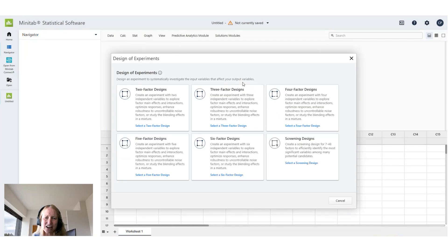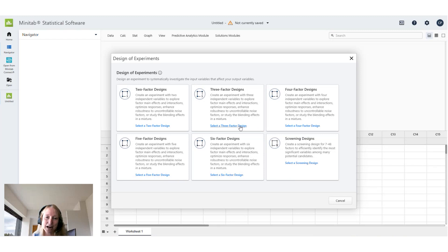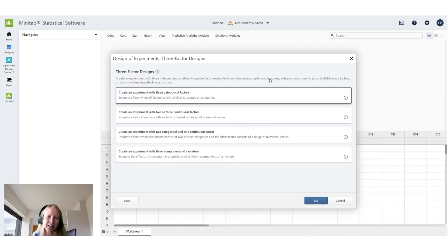All I need to know to start is how many factors I have and we know we have three factors: humidity level, carpet type, and cleaning frequency. So I'm going to select a three-factor design.